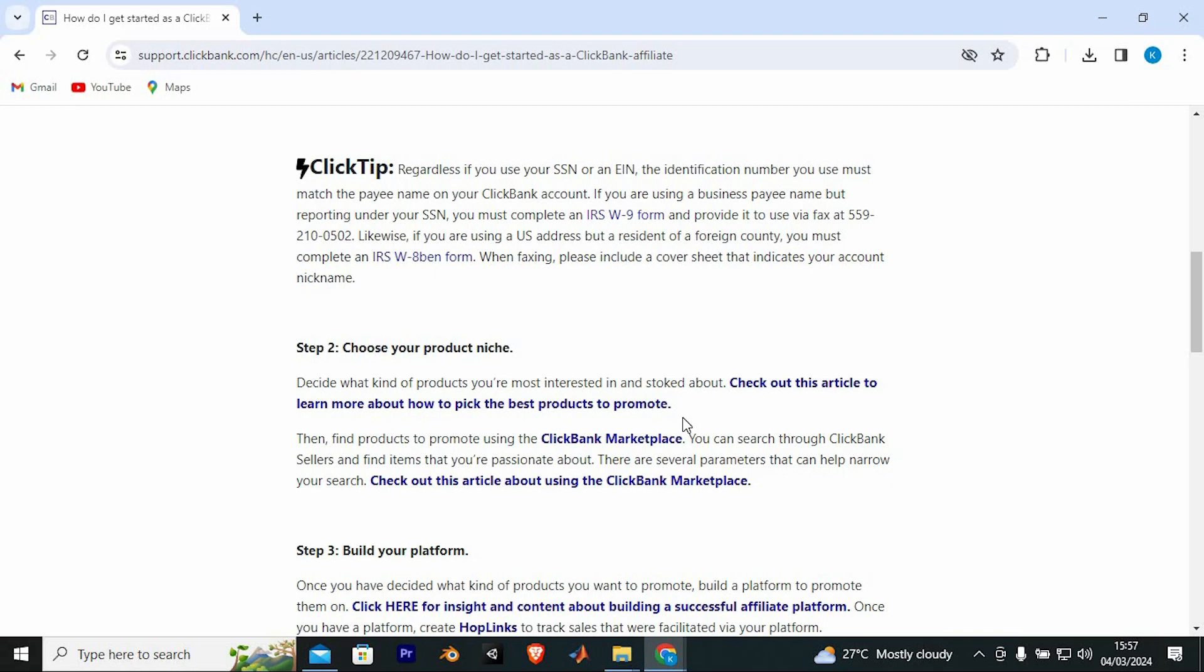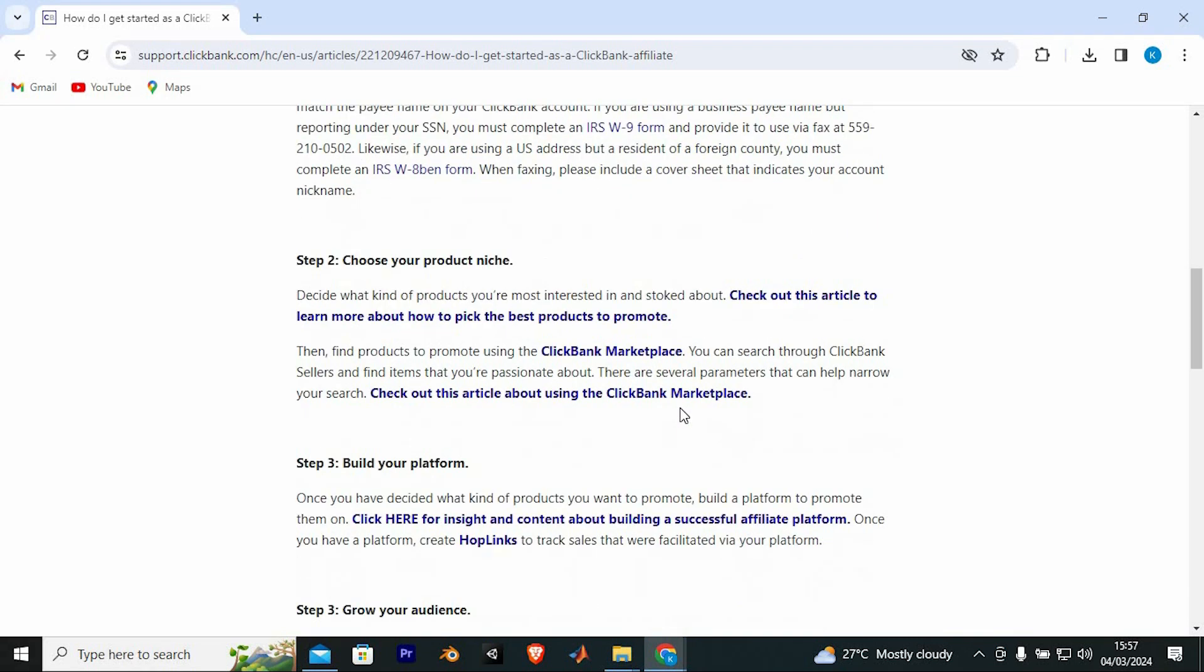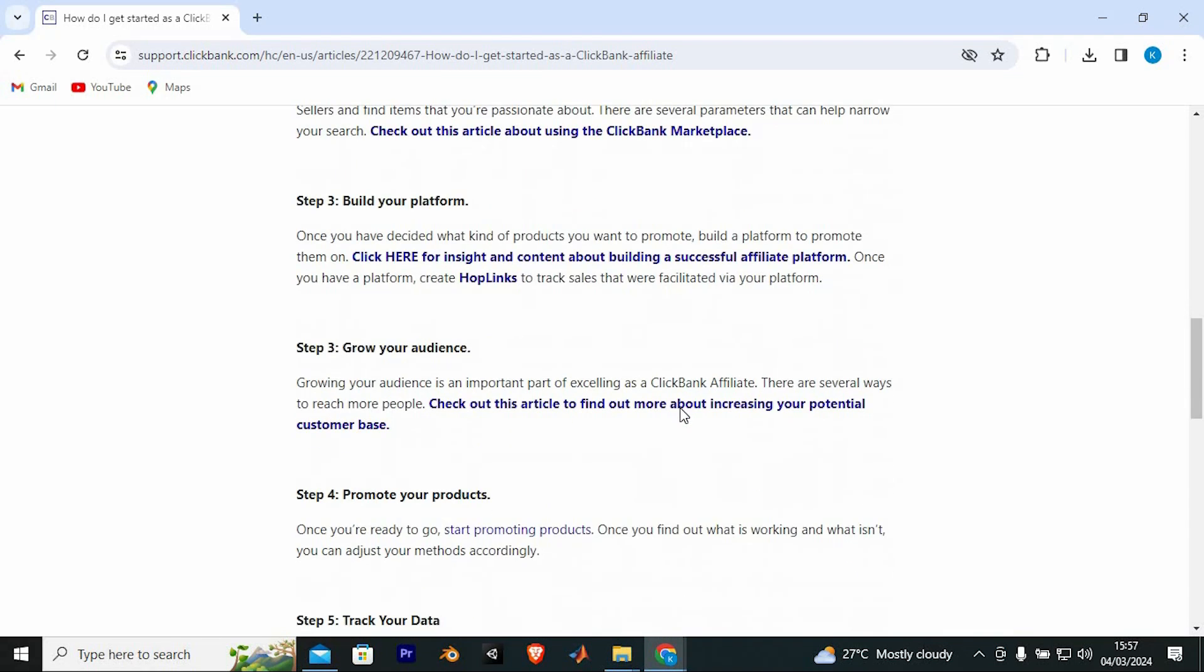Step 2 is to choose your product niche. Decide what kind of products you're most interested in and stoked about. Once you have decided what kind of products you want to promote, build a platform to promote them on.